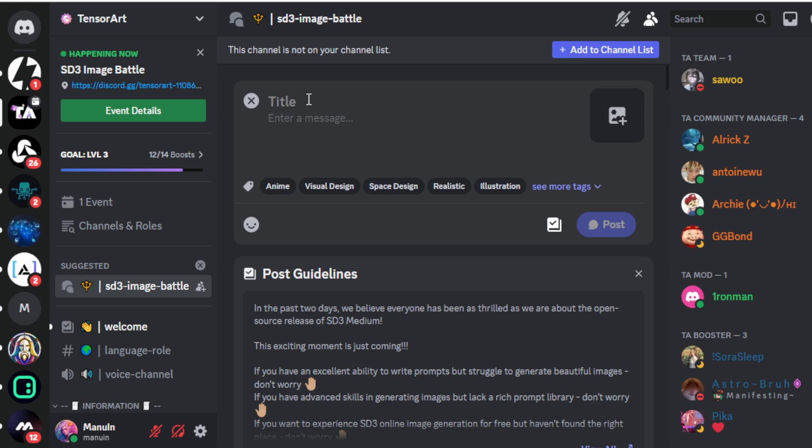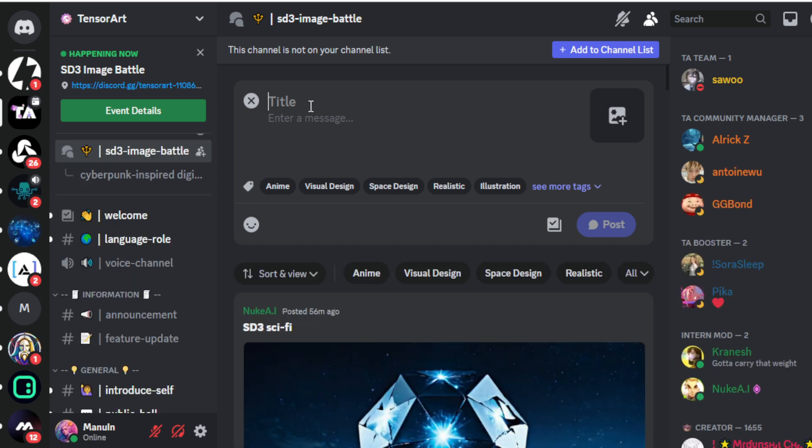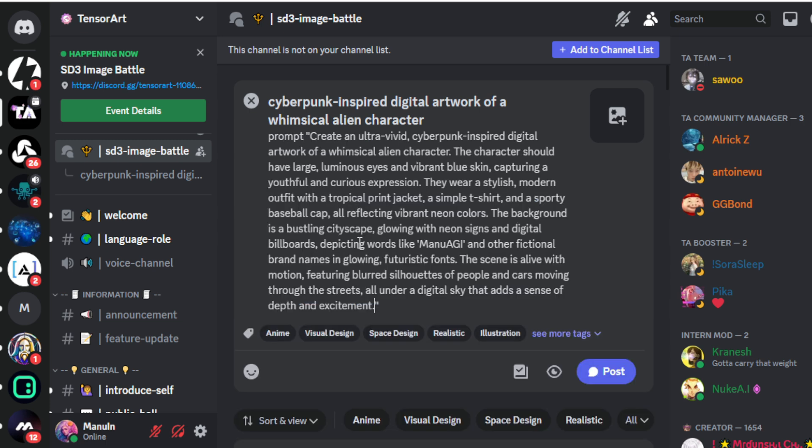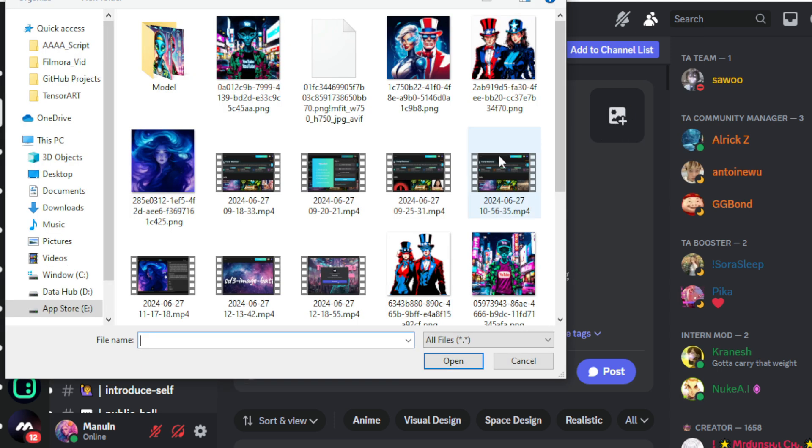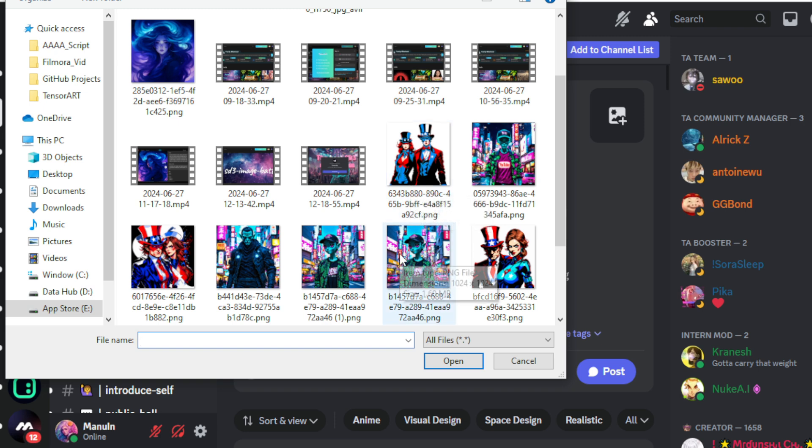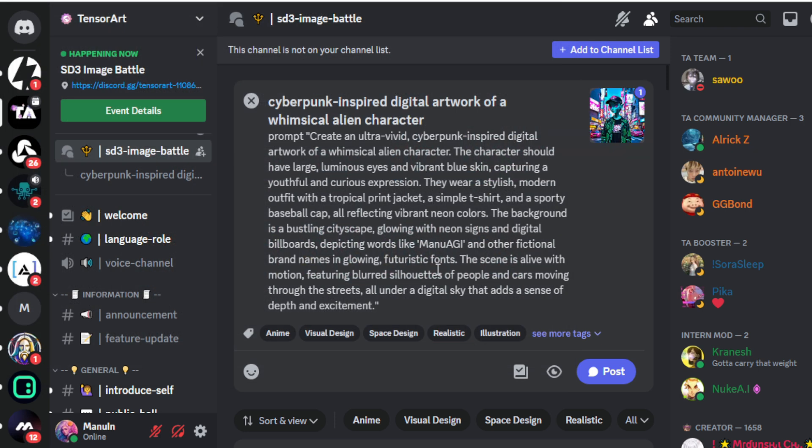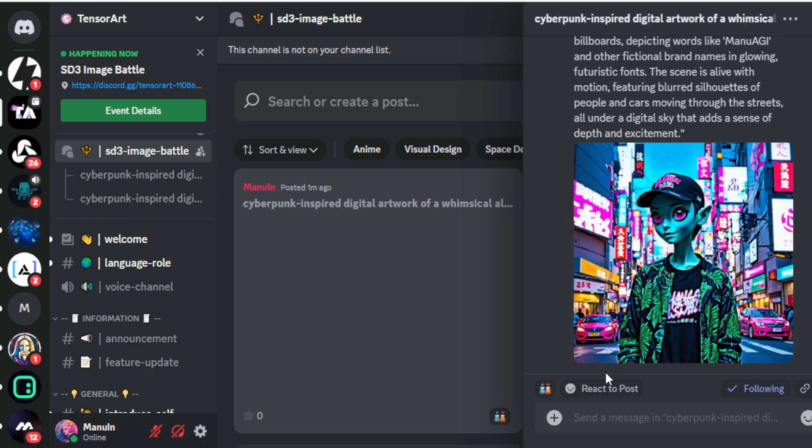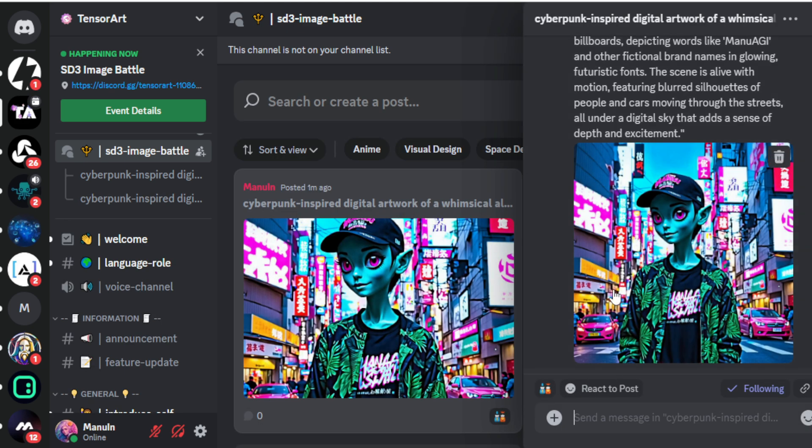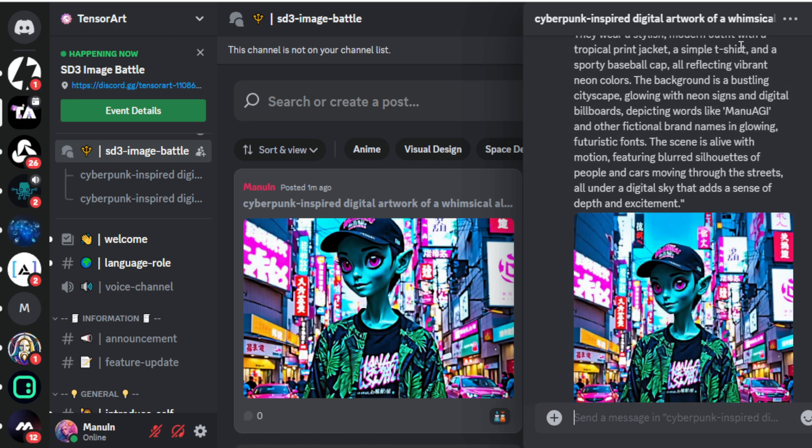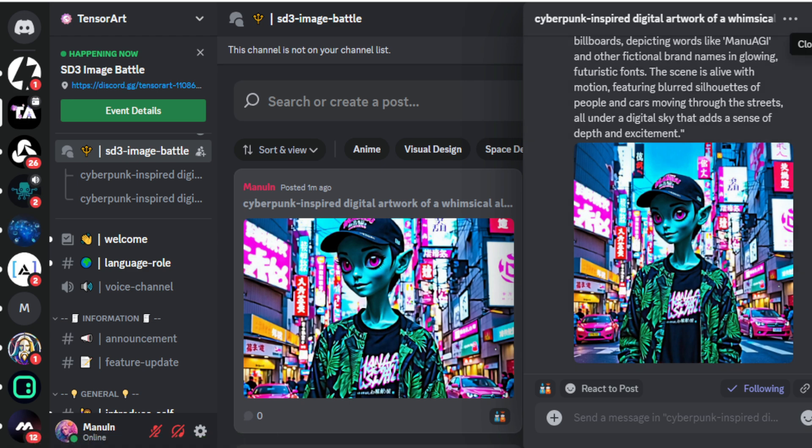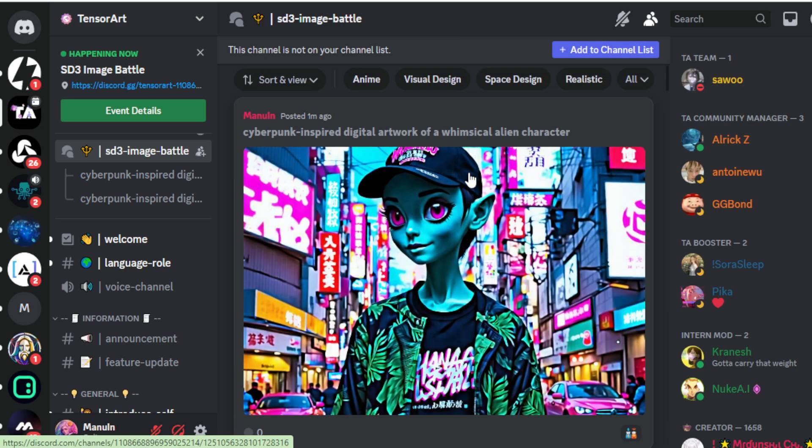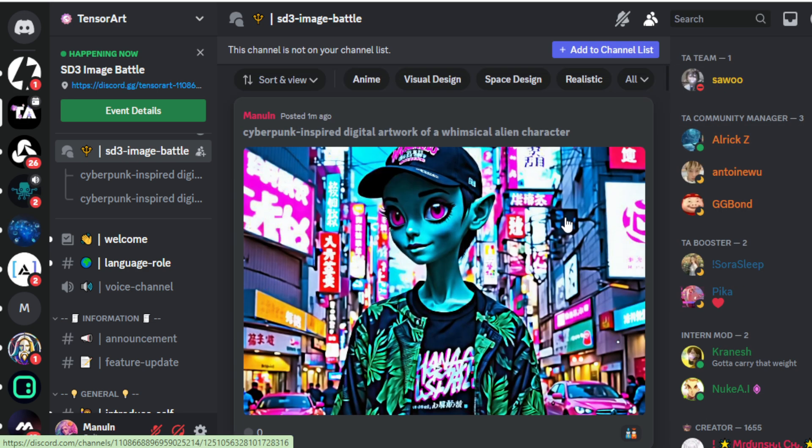Click on the New Post tab and post your image. First, I'll input my image title, Cyberpunk-inspired digital artwork of a whimsical alien character. You can input any title based on your image. Input your entire prompt and then upload your image. Click the Post tab to publish your image. After publishing, wait for other community members and participants to respond with their generated images using your prompt. The more engagement your thread receives, the greater your chances of winning. You can also contribute to other users' prompt posts by using their prompts to generate creative images and build threads.